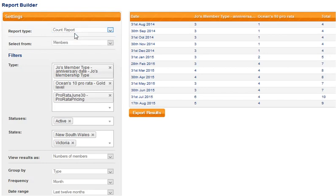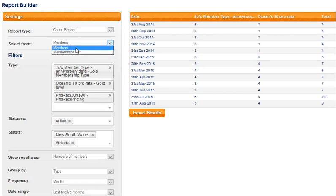Right now we'll focus on the count report and we're selecting from our list of members. We could have chosen memberships and you may have reports for both, but for now we're looking at members.